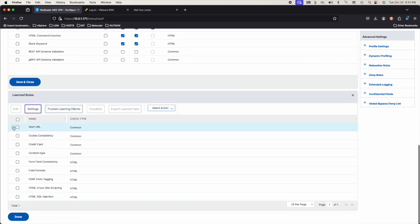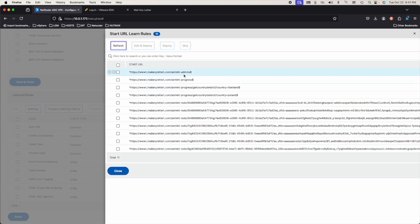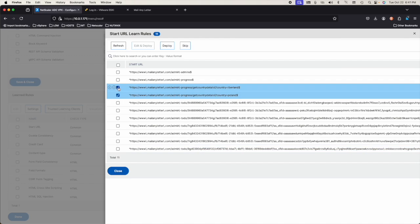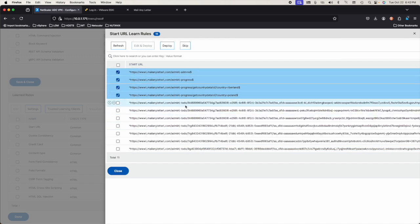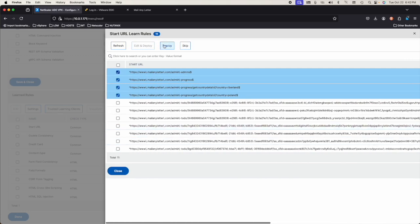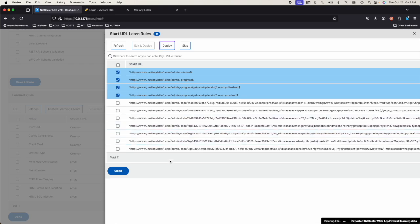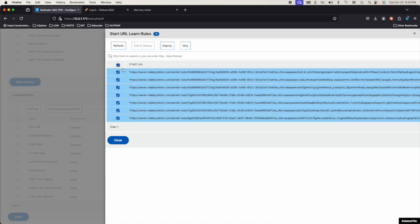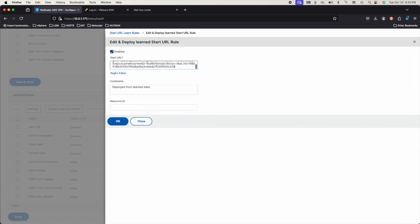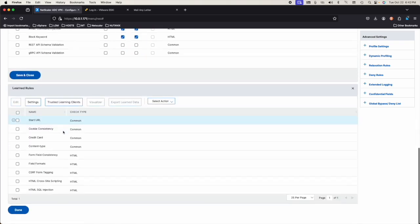Learn rules. Start URL. Edit. We have the admin stuff. We might as well see if we can limit it to that. And then admin to-do — we should already have that. Deploy. We'll deploy these. We had country equal anything, which should work. Let's close it. Now let us block. Save and close.